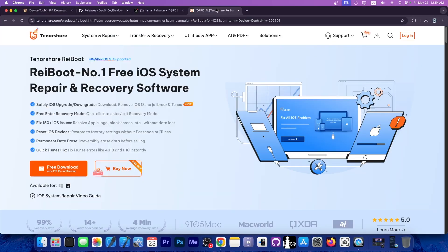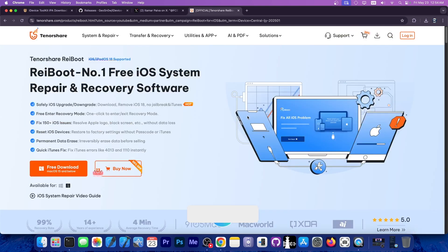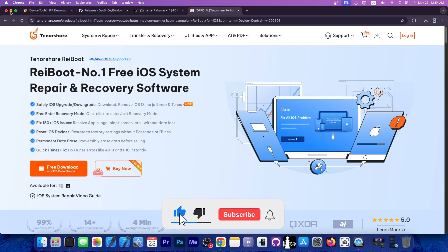This video was brought to you by Rayboot, a software that allows you to easily fix your device if it's stuck in recovery mode, DFU mode, boot loop and so on. Definitely check the program out in the link below. A free trial is available for both Windows and macOS.